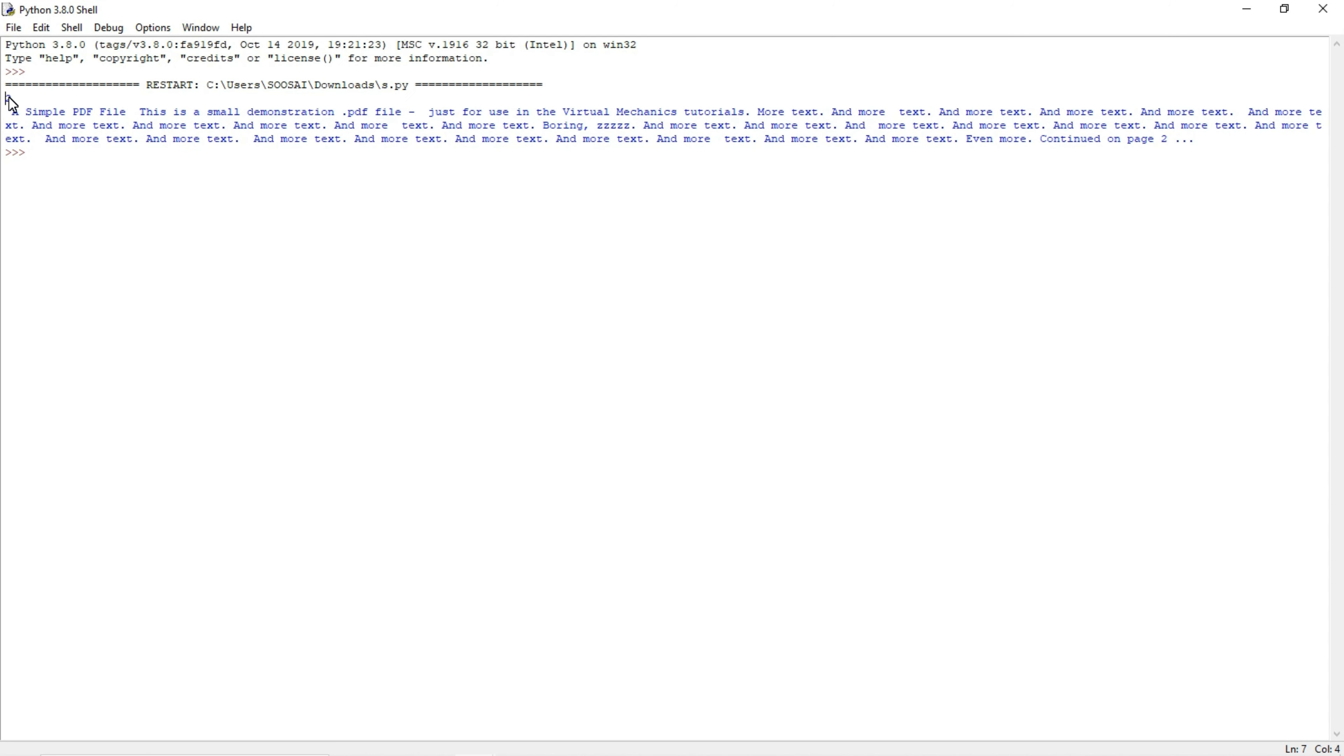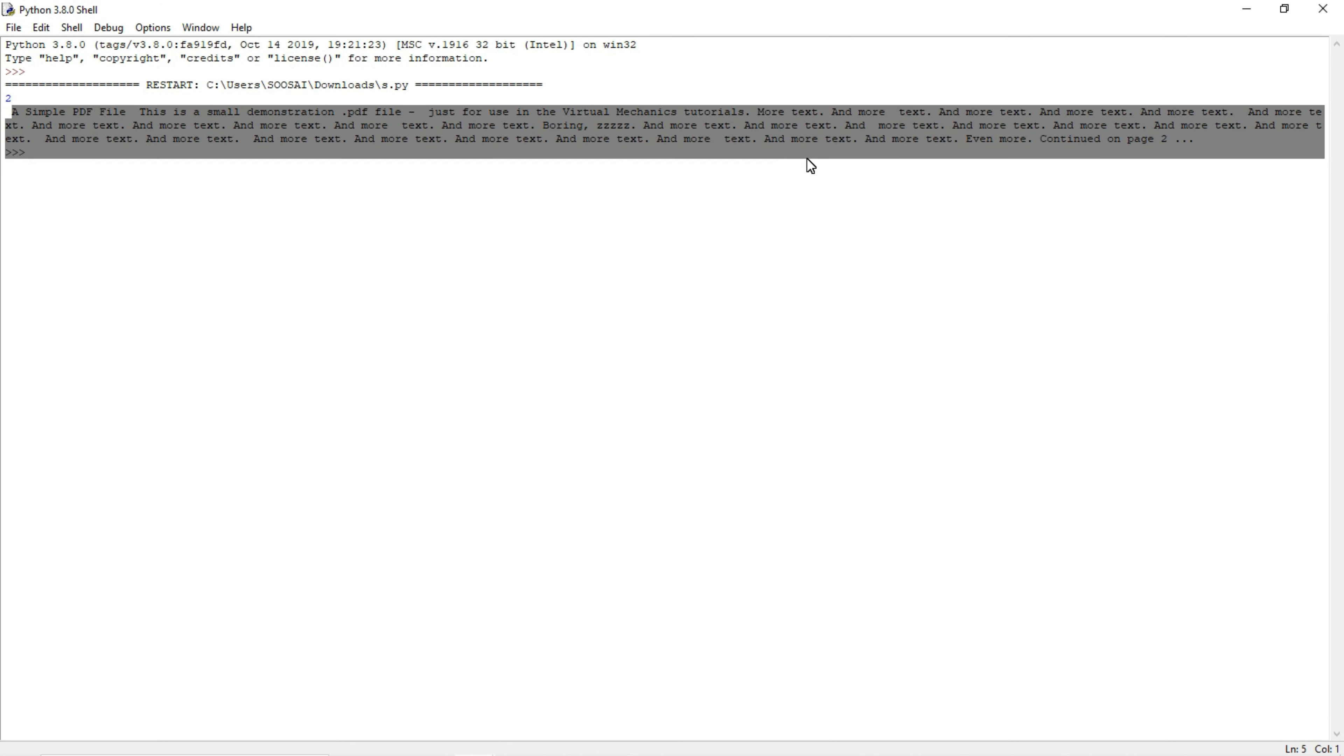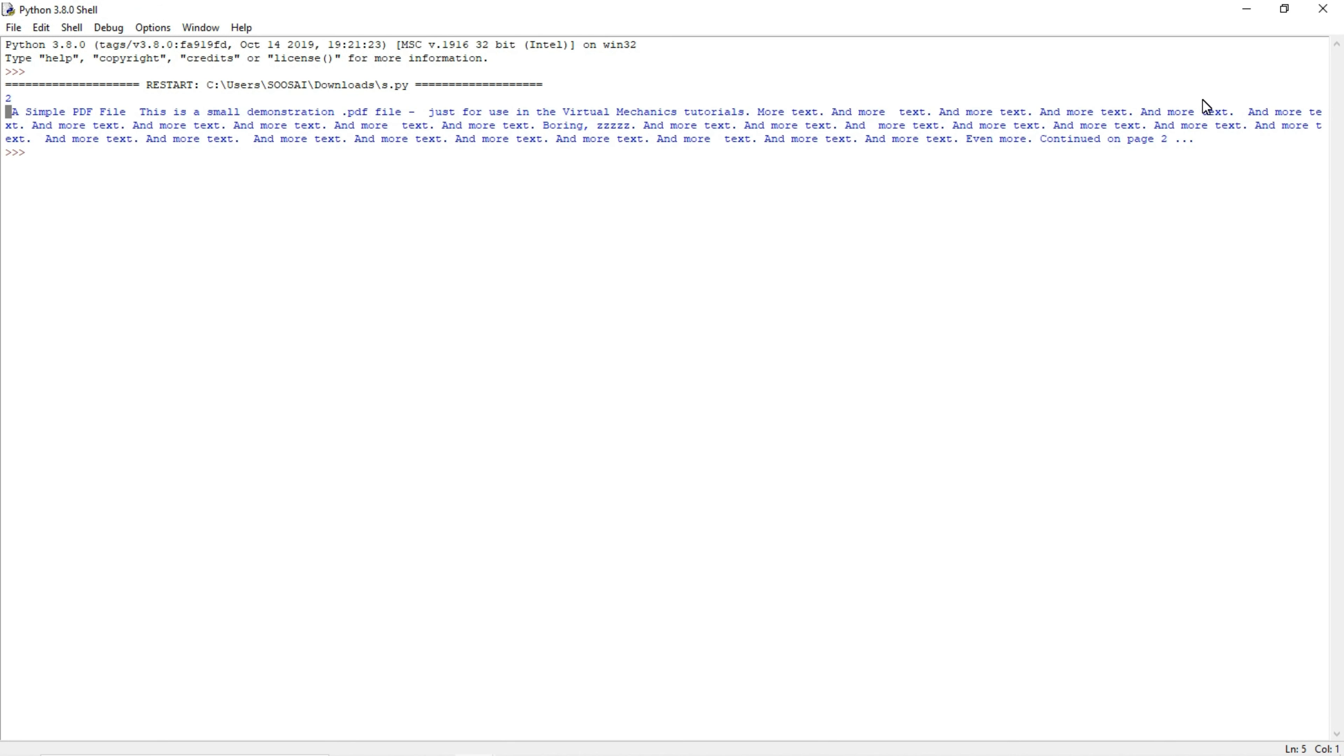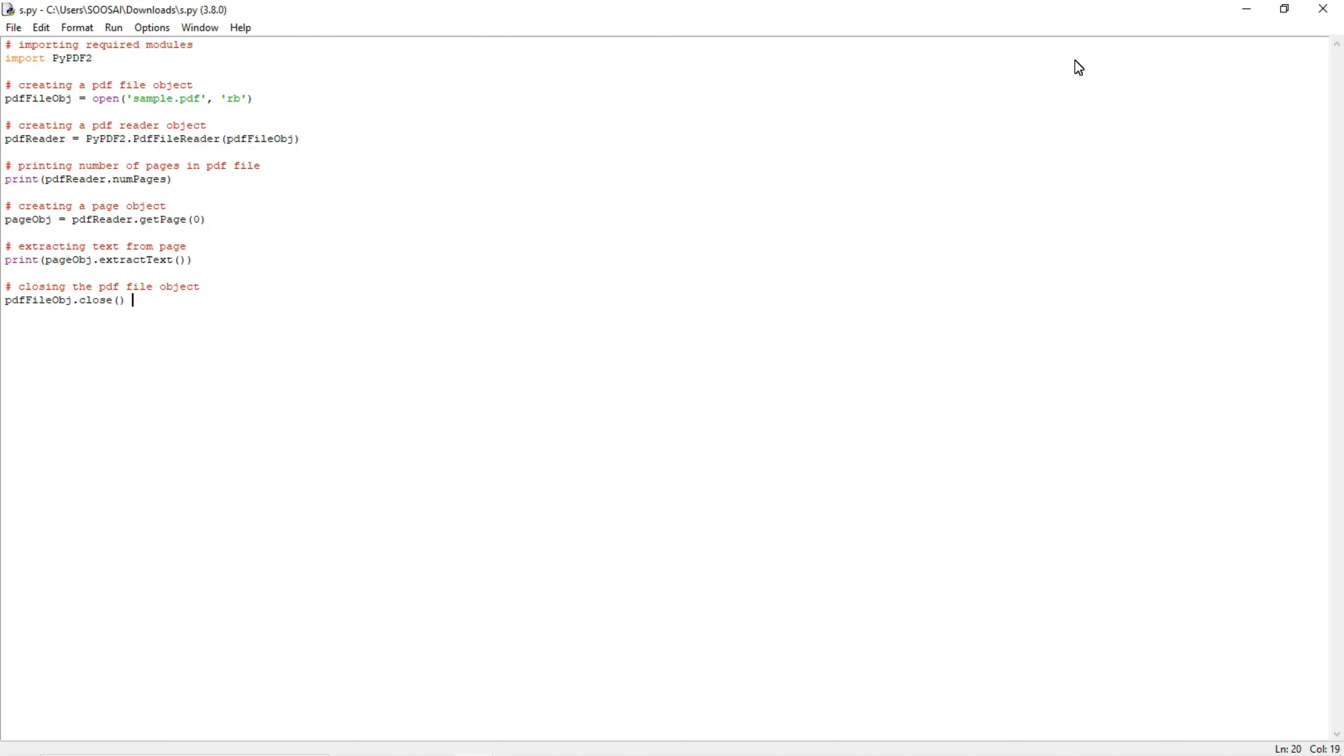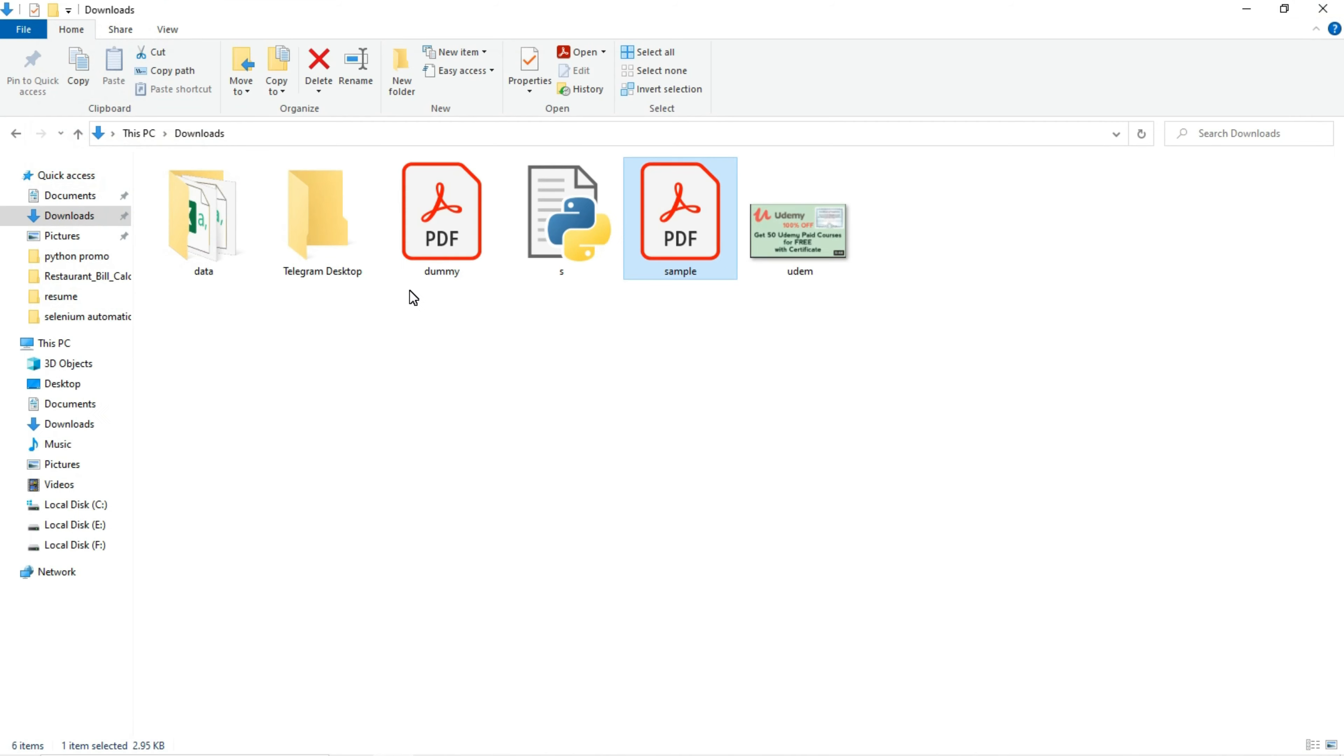You can see 2 here, which means there are two pages inside the PDF file. That's why it's showing 2. These are the texts available in that PDF file. I will show the PDF file.